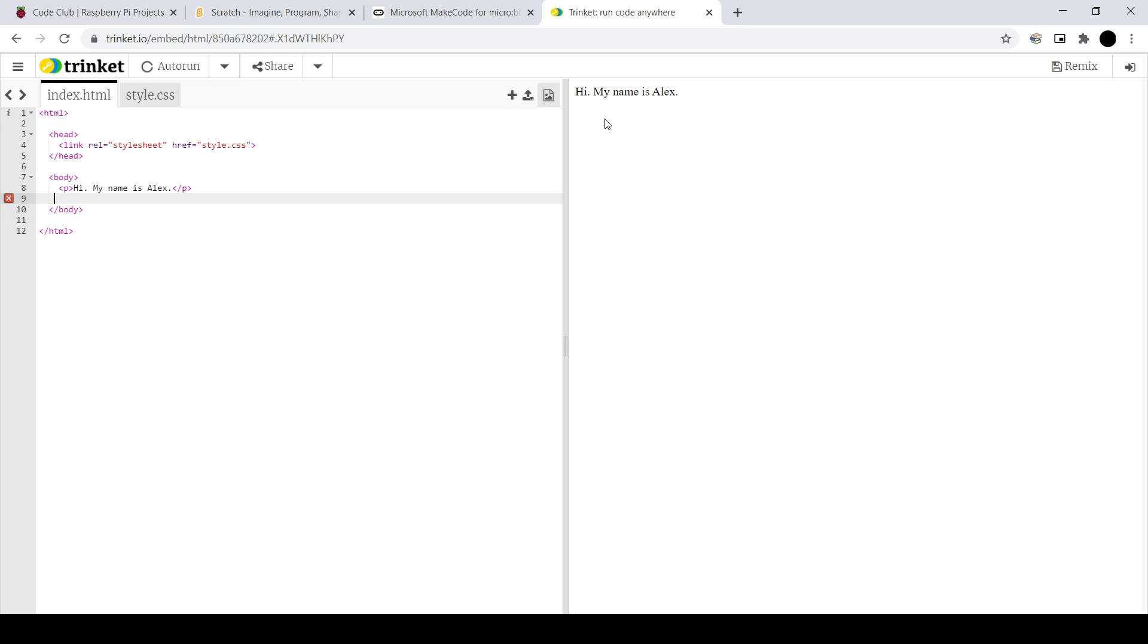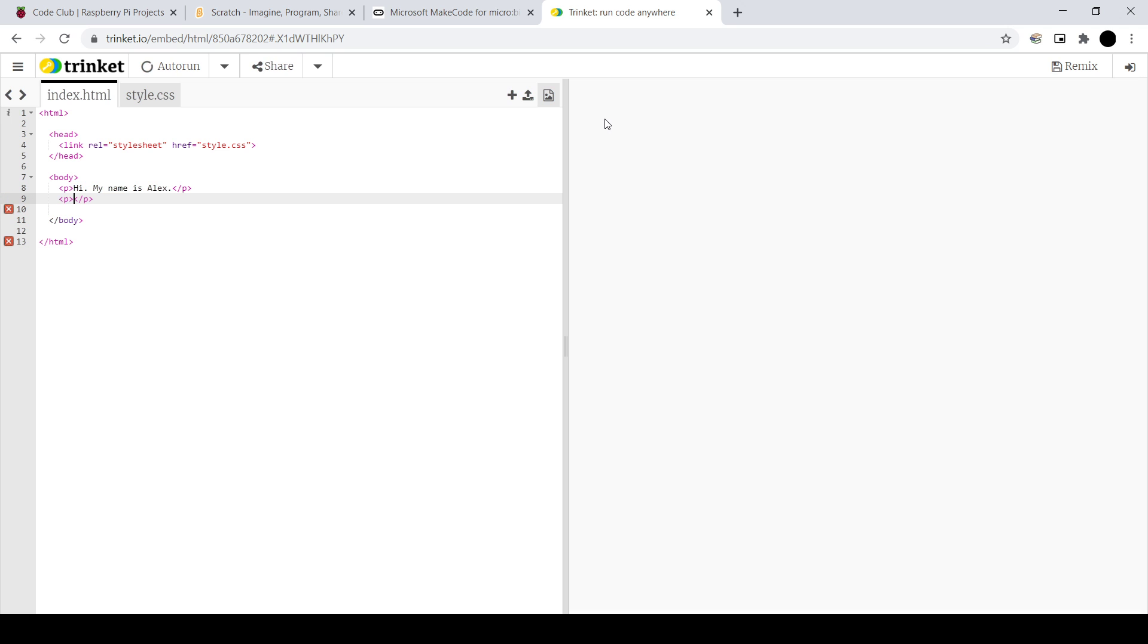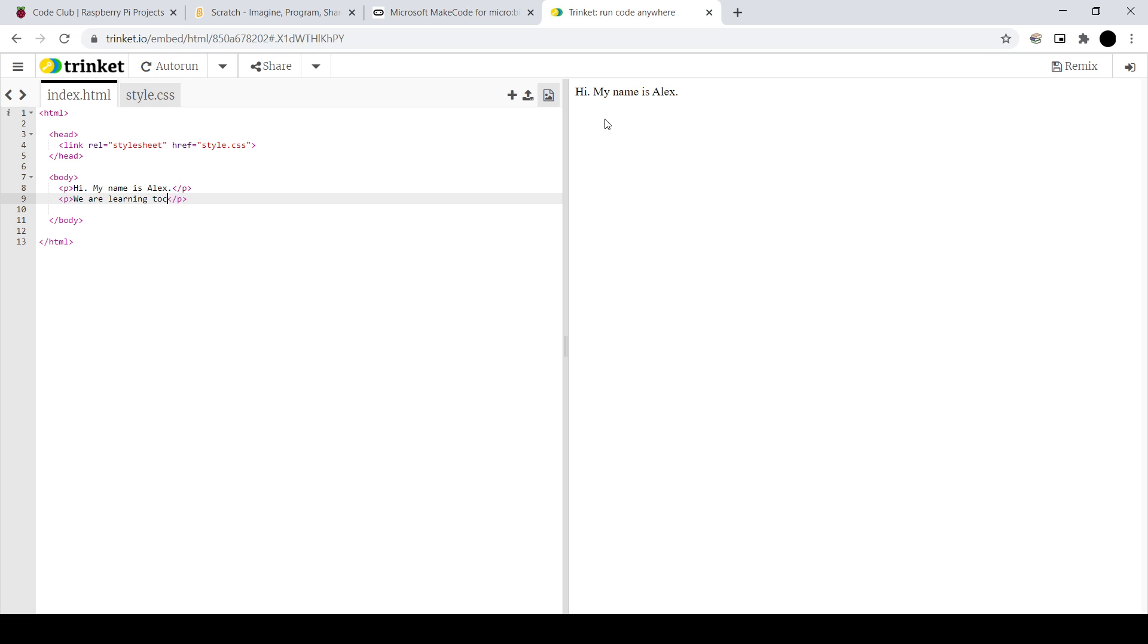So if I just do P, that is the start of a paragraph. In fact, in Trinket, it ends the paragraph as well for you there. Because everything, if you're going to put a P, you're going to need the slash P as well to close off the paragraph. So we are learning to code in HTML. Kind of. And there we are. So if this was a web page, if you just put this out there, that is how they'll display on a web page.